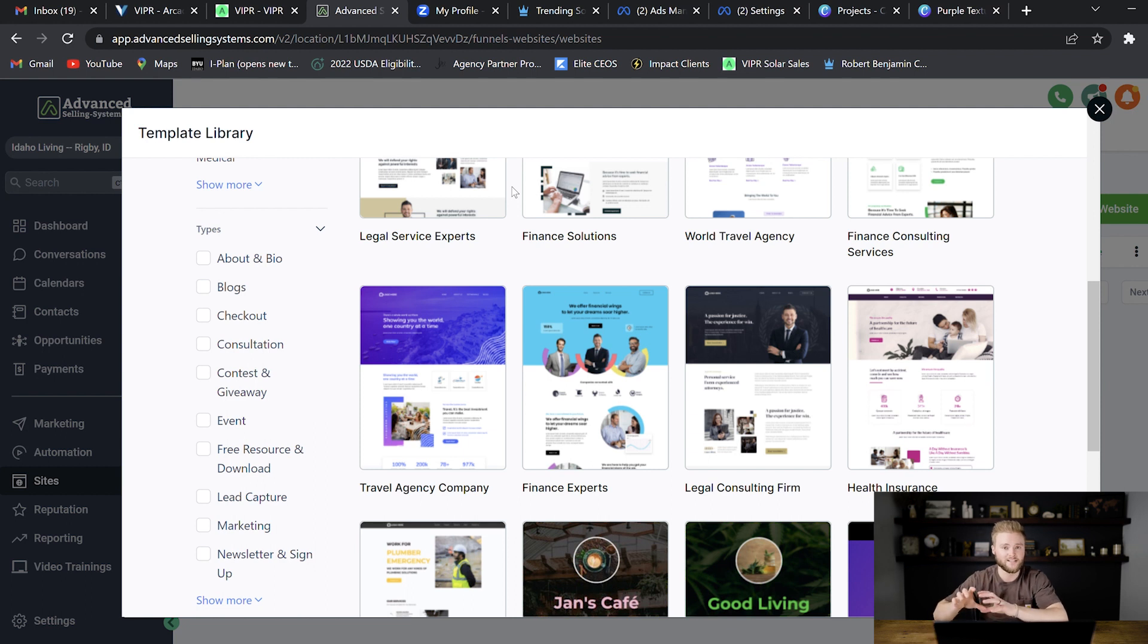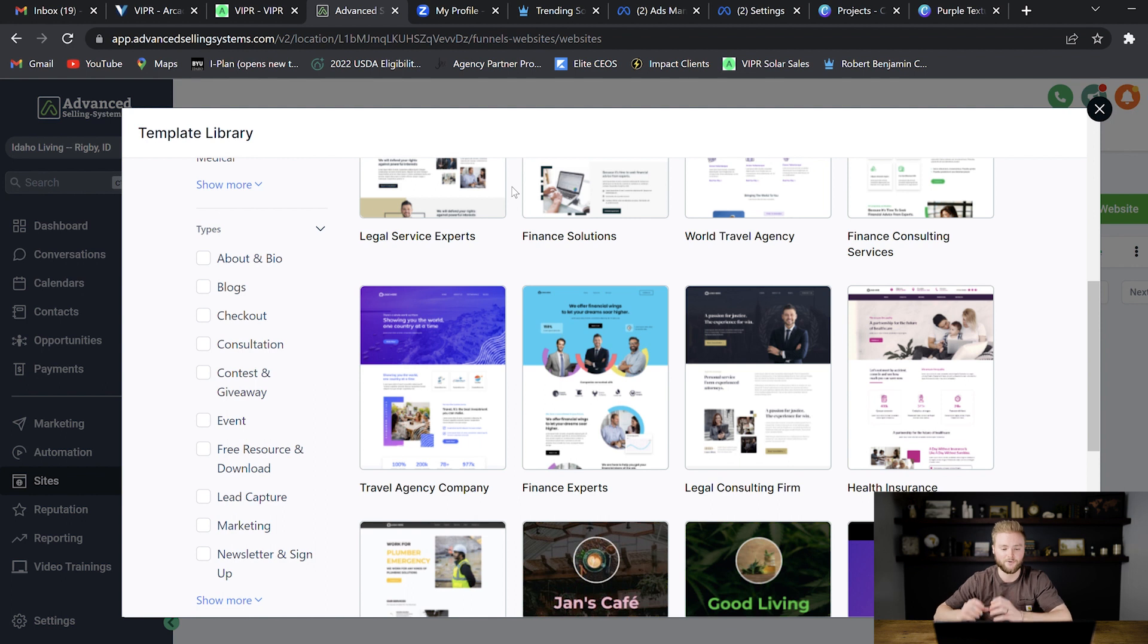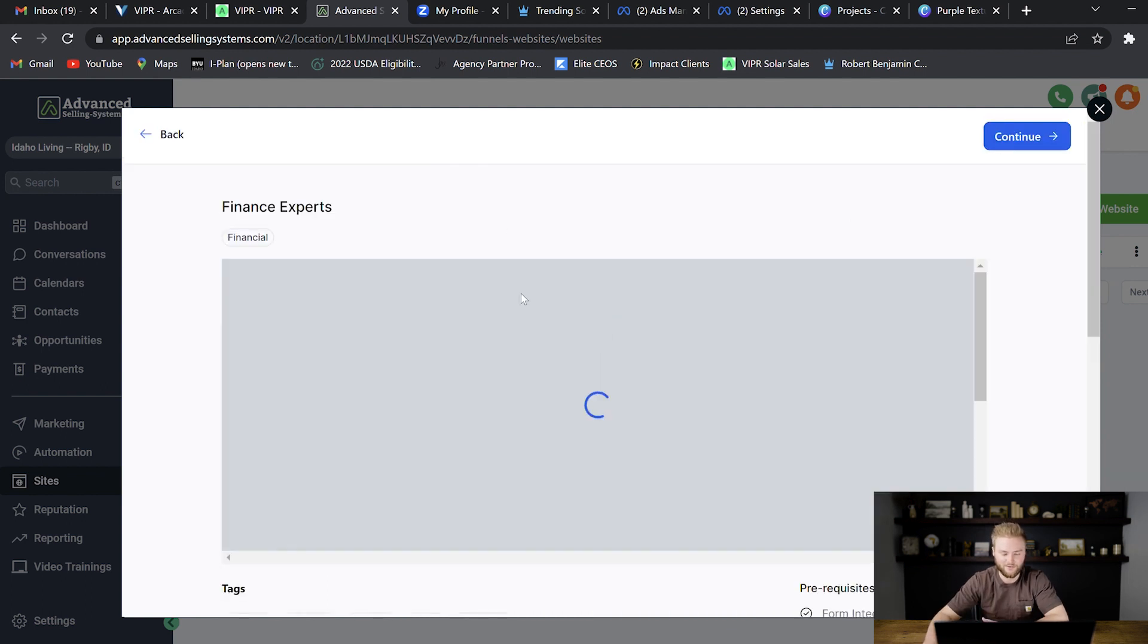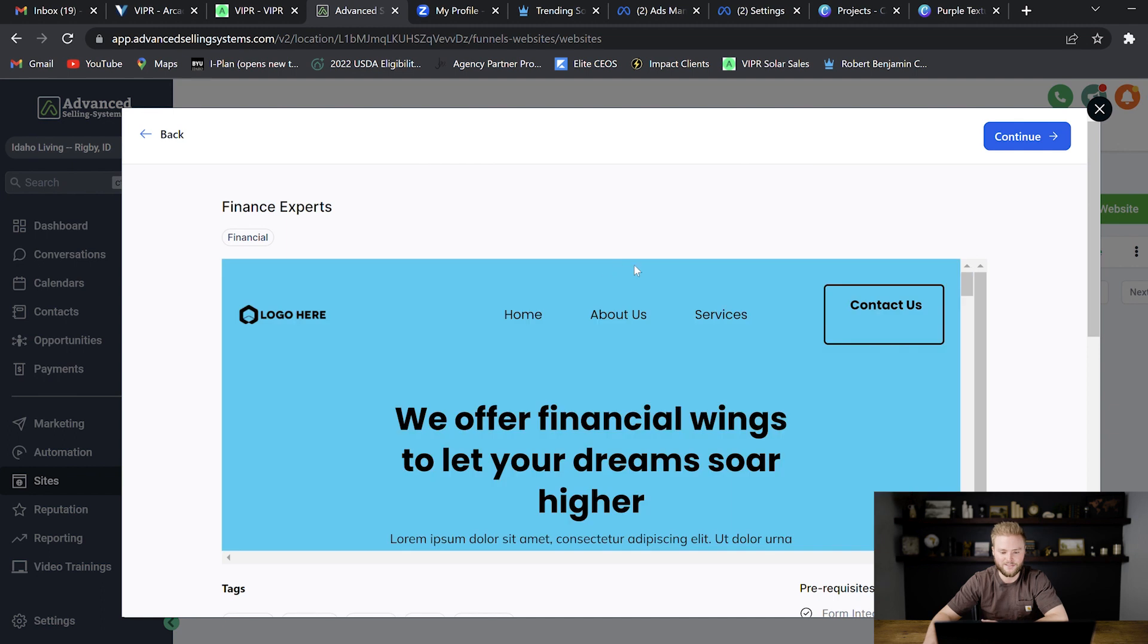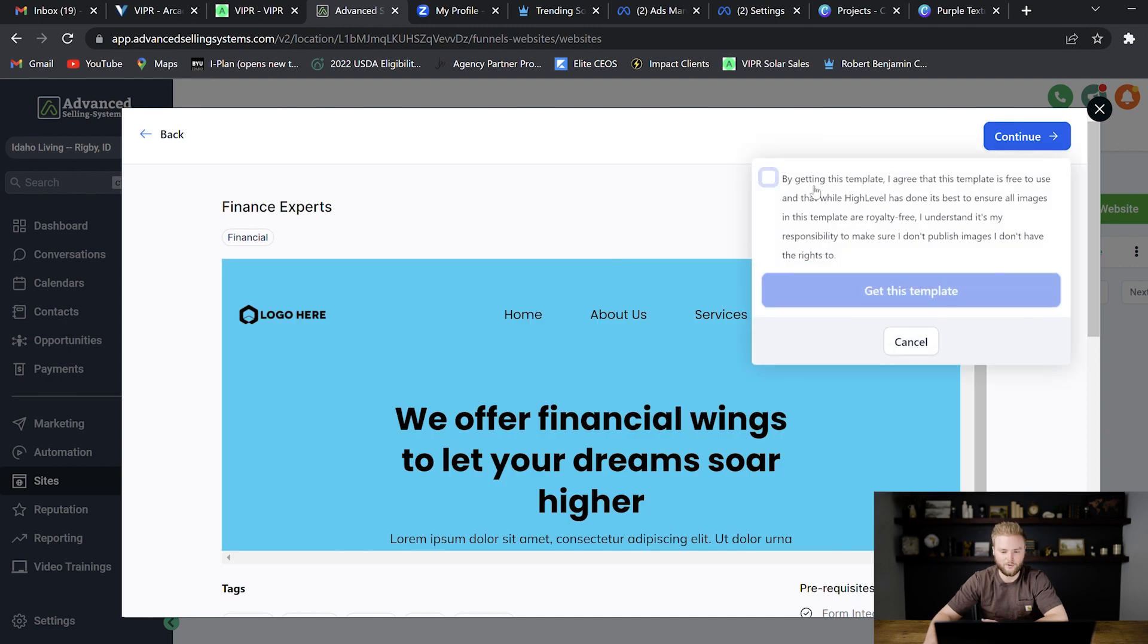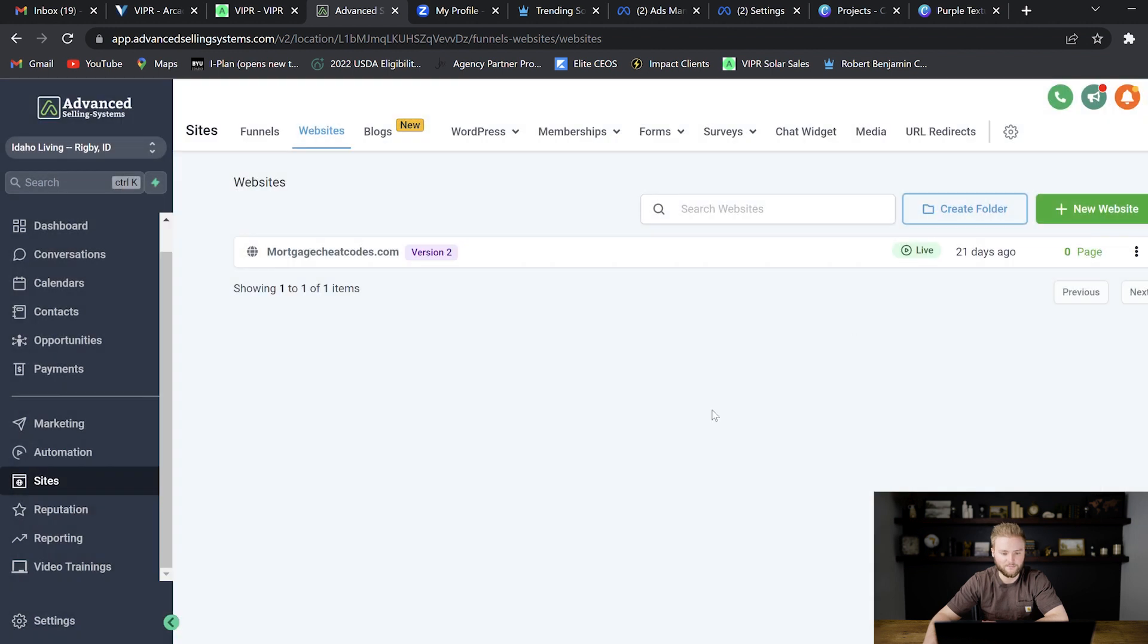You might say, yeah, it's $197 a month for the software and then we charge an extra thousand bucks if you want a website designed. And then you really just go in here, you select one of these templates, hit continue here, agree to these terms and conditions by Go High Level and then hit get template.